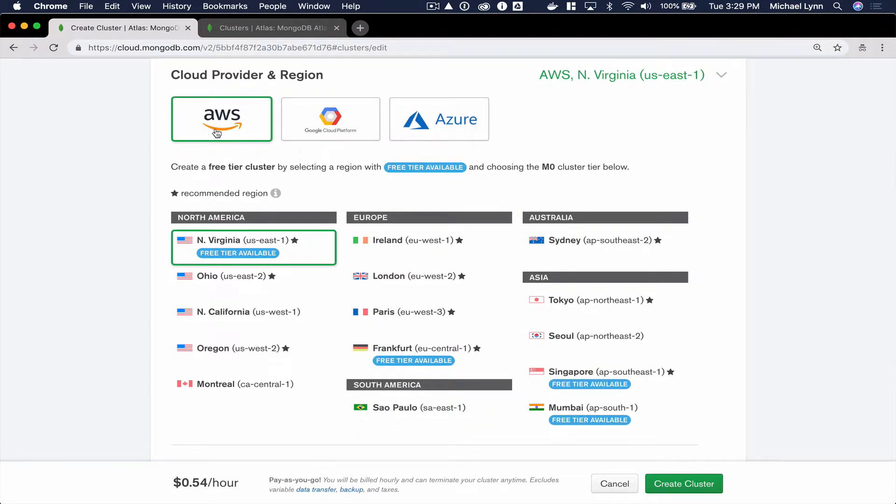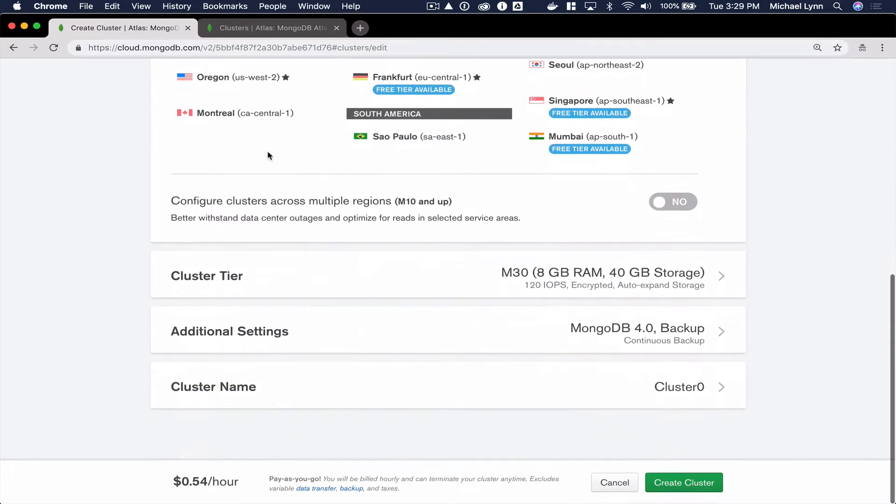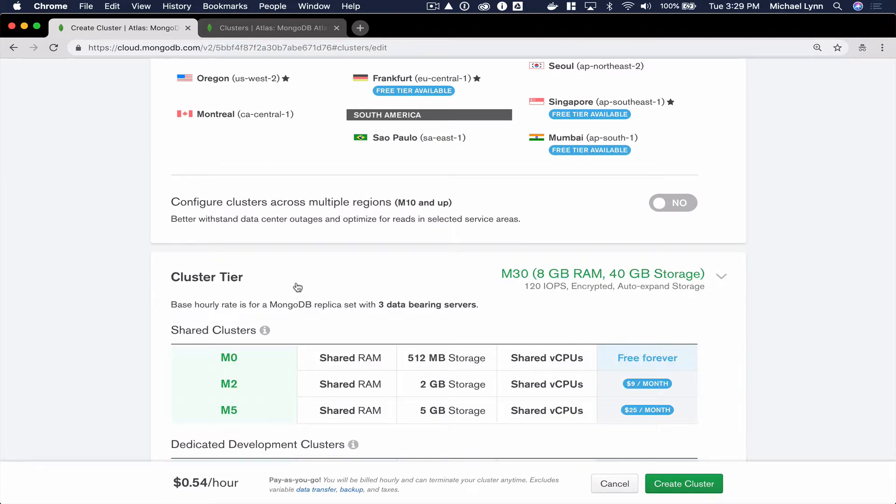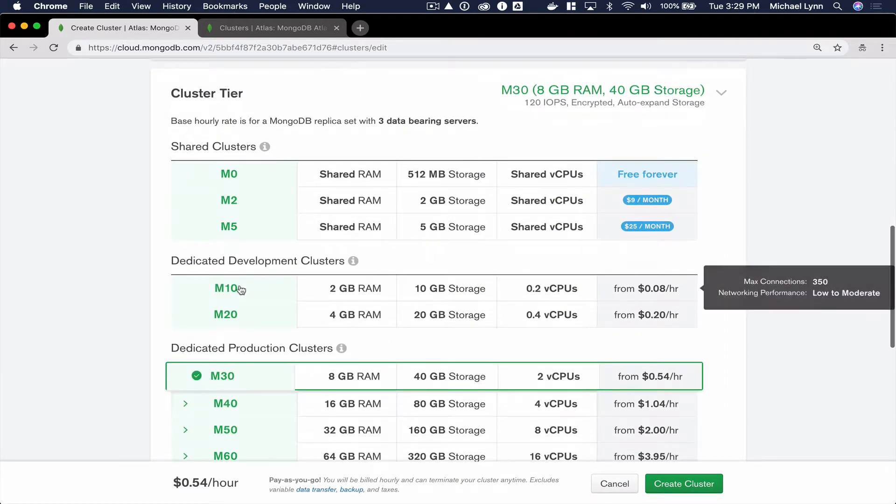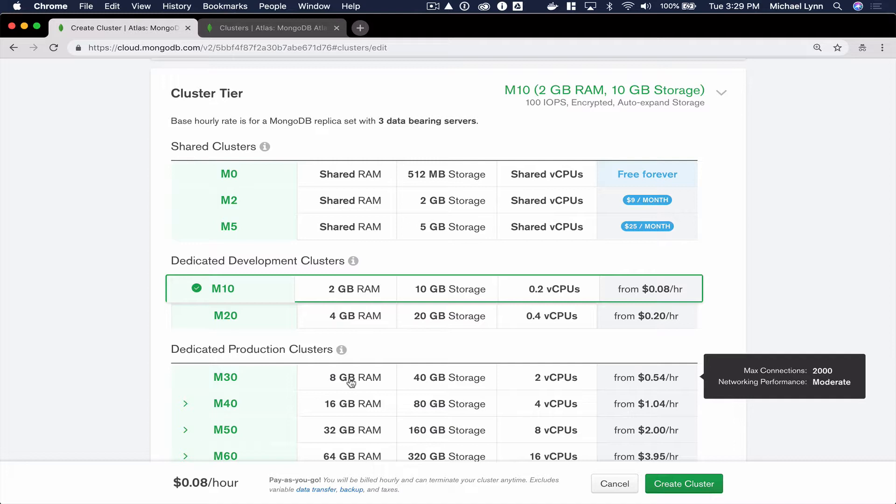Because I'm in the Northeast, I'll select North Virginia. And for the cluster tier, I'll choose the M10-sized instance. Be sure to choose M10-sized instances or greater so that you have access to the Live Migration Service.